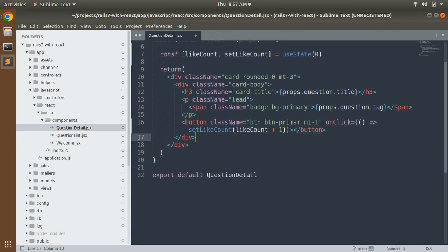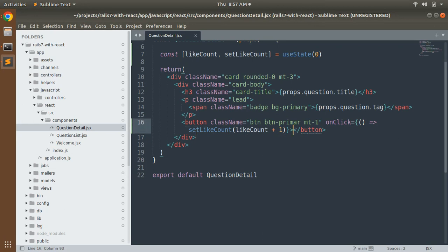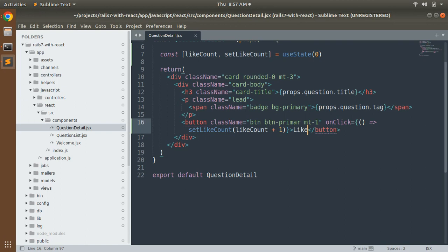The button has been implemented. Now let's provide some text — let's say "Like". You can also add a thumb icon and so on. When the user clicks this button it will set the updated value for likeCount, but we also need to show that this value is changing and the component is re-rendering, so we need to display how many times the button has been liked.